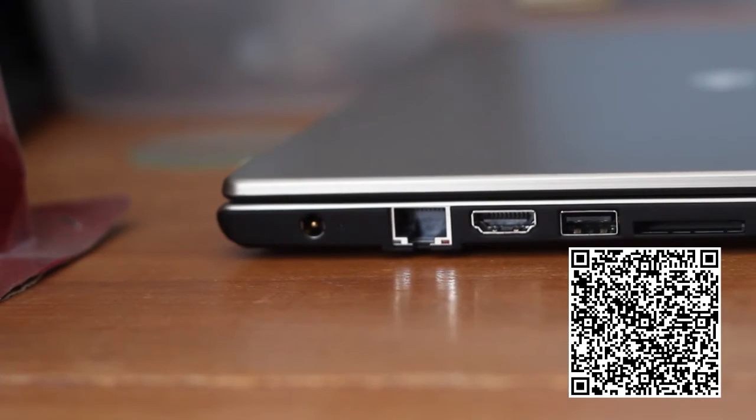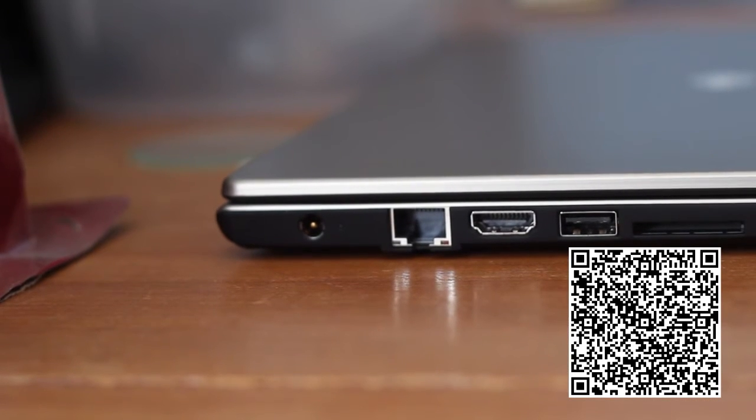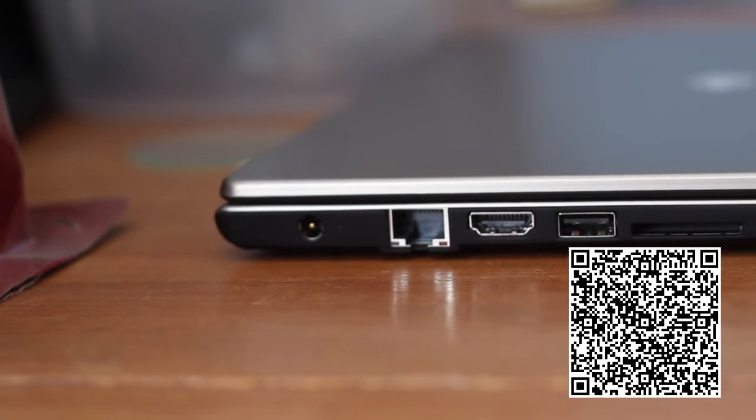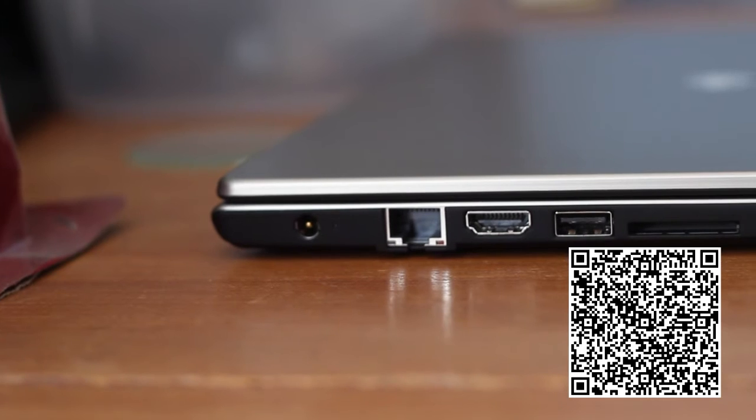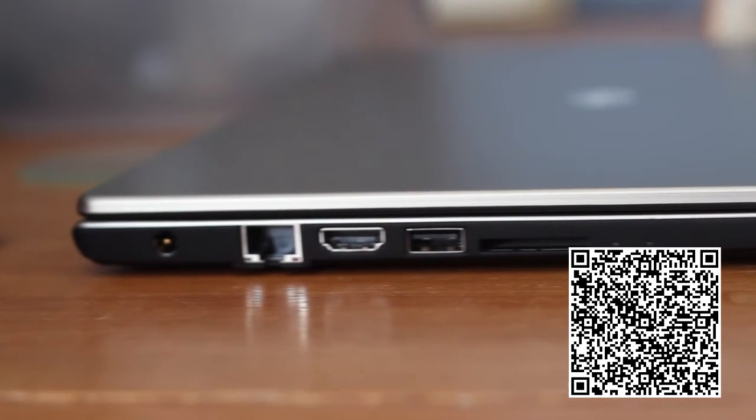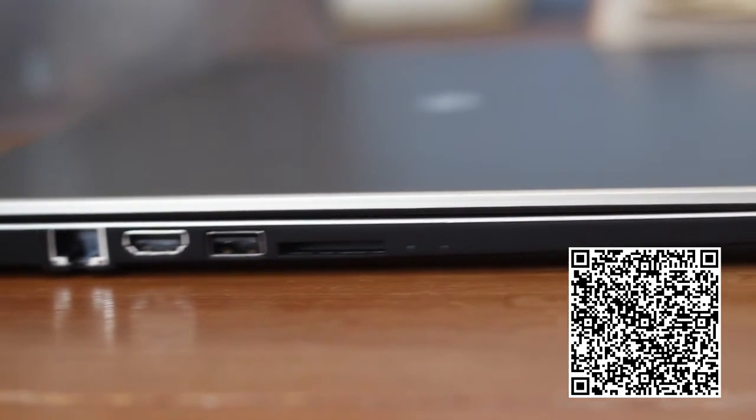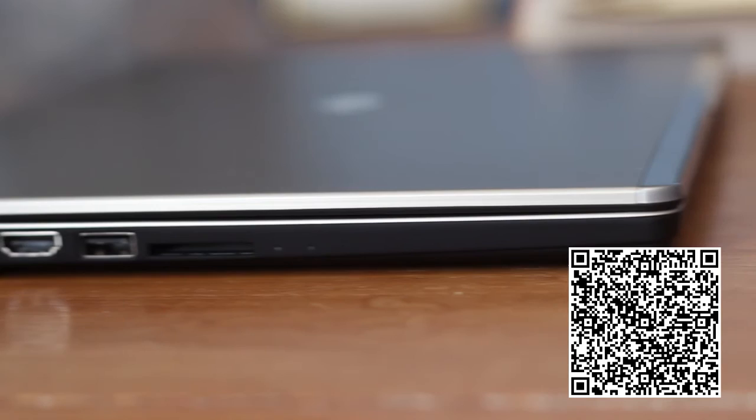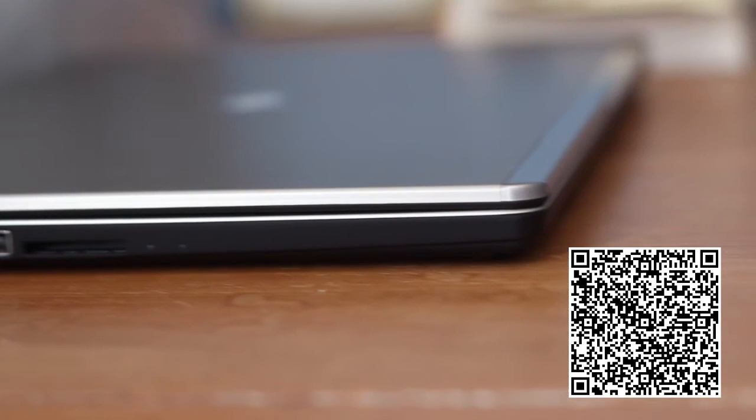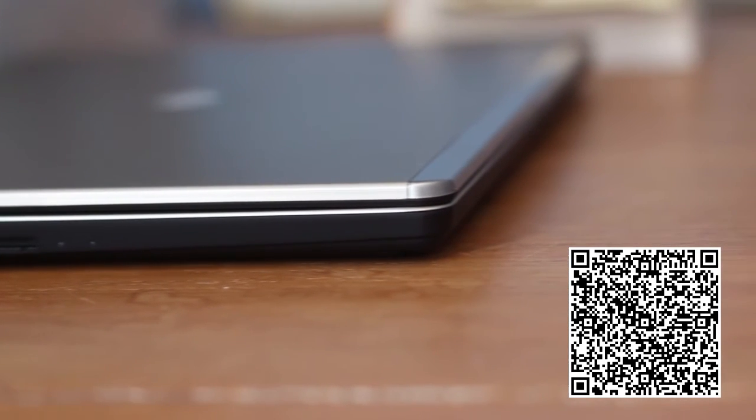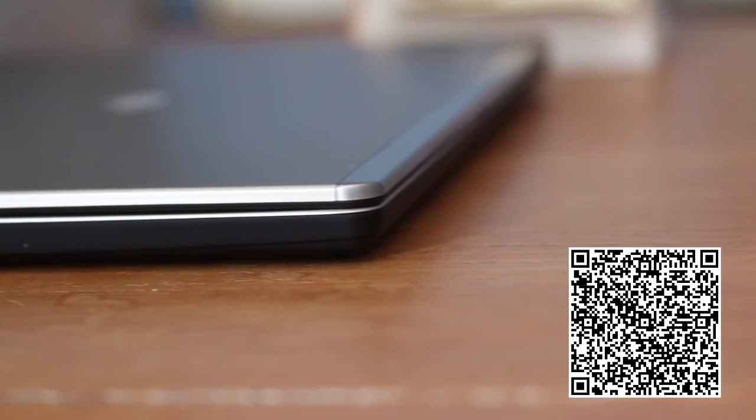On the left side of the laptop, you can see we have the power input, an Ethernet port, an HDMI input, a USB 3.0 input, and an SD card slot.